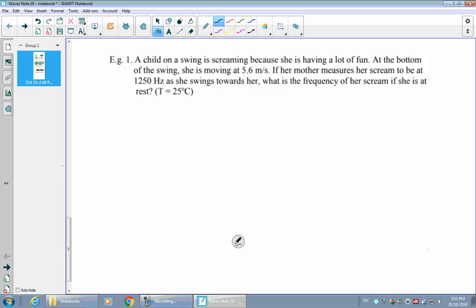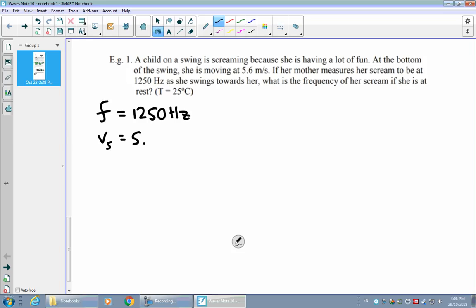Let's see how we can use this formula to solve some real-world problems. For example, a child on a swing is screaming because she's having so much fun, and at the bottom of her swing she's moving at 5.6 meters per second. Her mother measures that her scream seems to be coming in at 1250 hertz as the child swings towards her. The observed frequency — what her mother is observing, represented with regular F — is 1250 hertz.